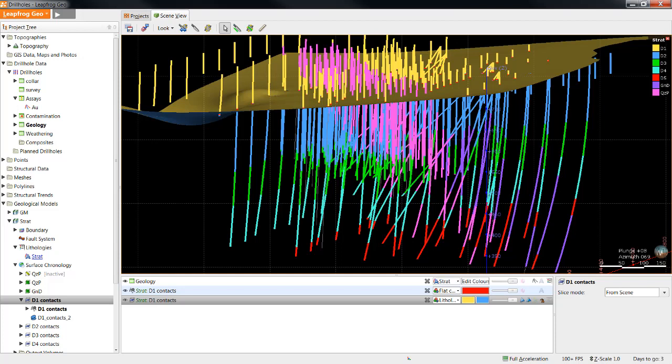As you've seen, LeapFrog builds surfaces very quickly directly from the input data using a 3D modeling algorithm called a fast radio basis function. Seeing surfaces being built this way can sometimes lead one to feel as though they don't have very much control on how the surface looks. This video will cover the tools available to you for editing surfaces created by LeapFrog and the ordering which you should use them.